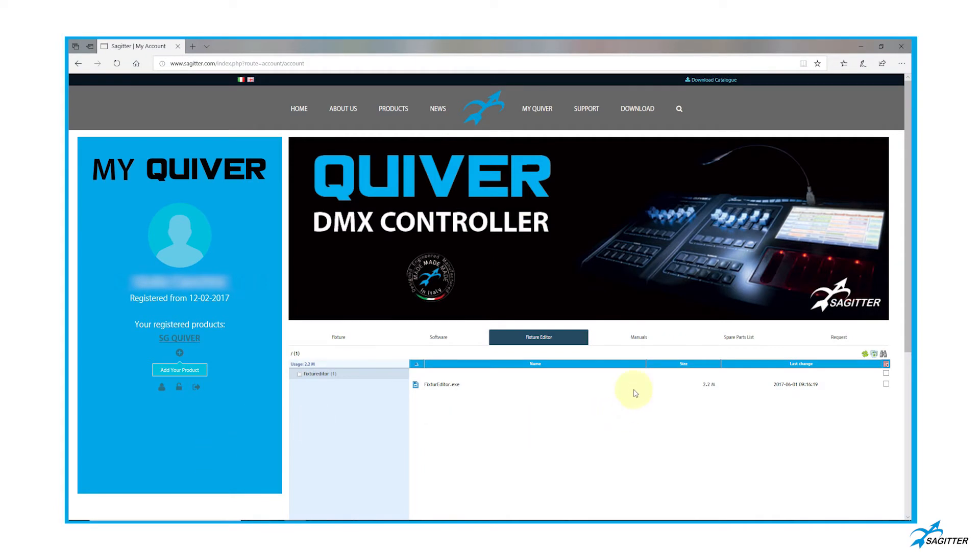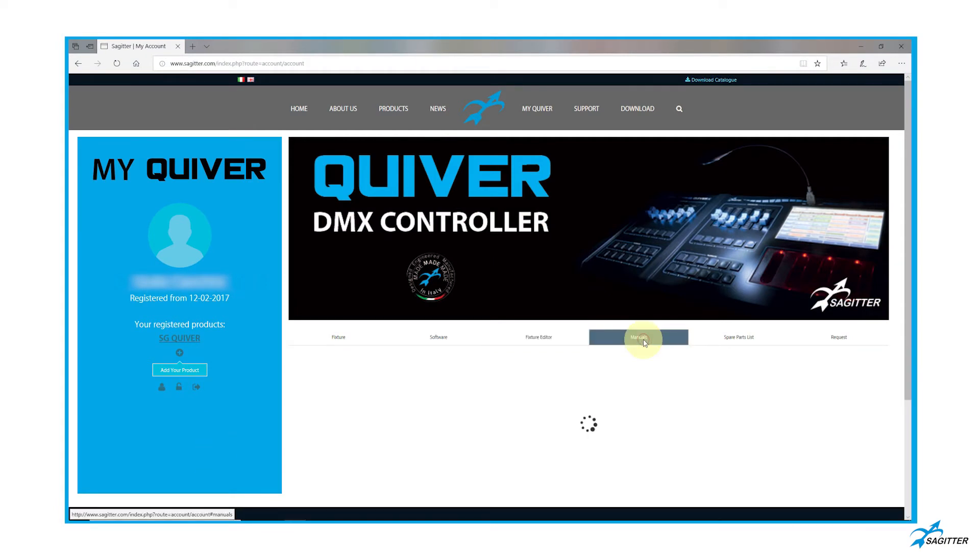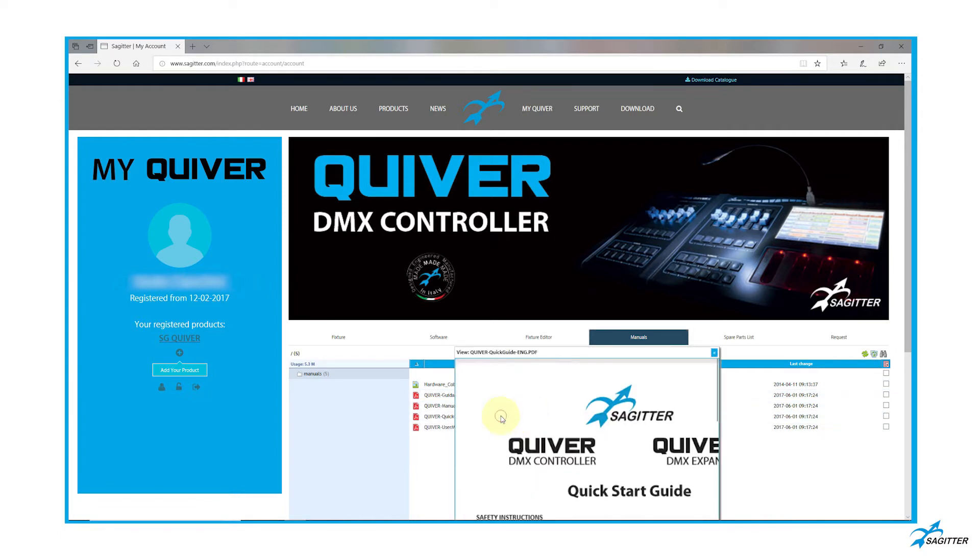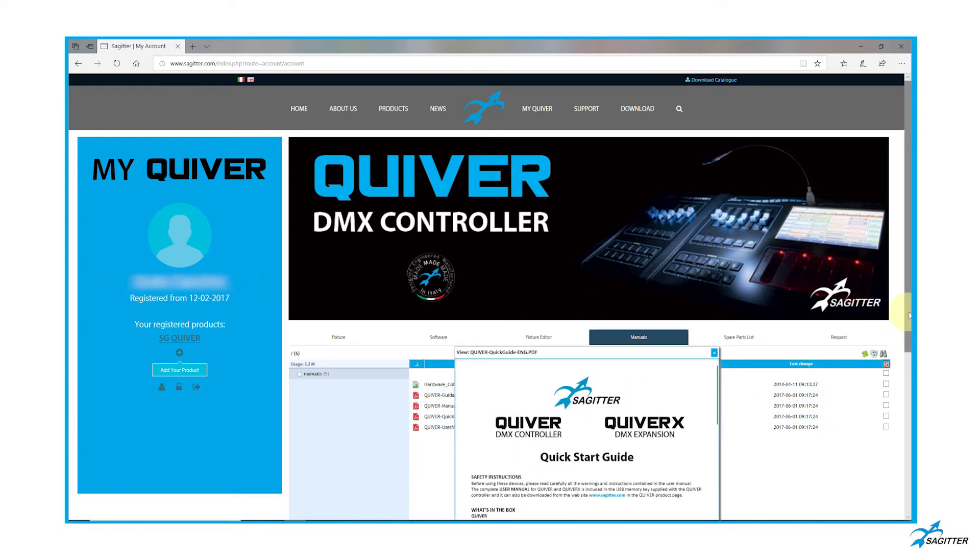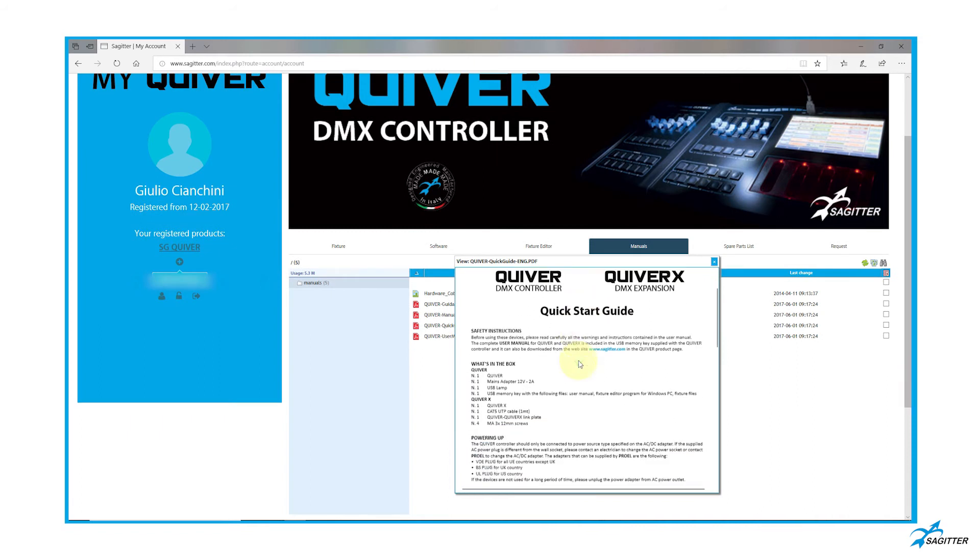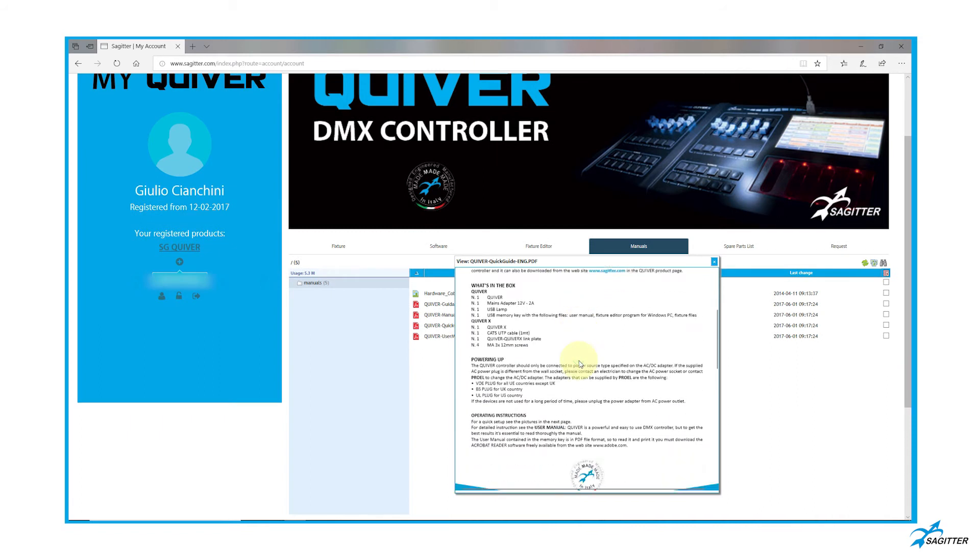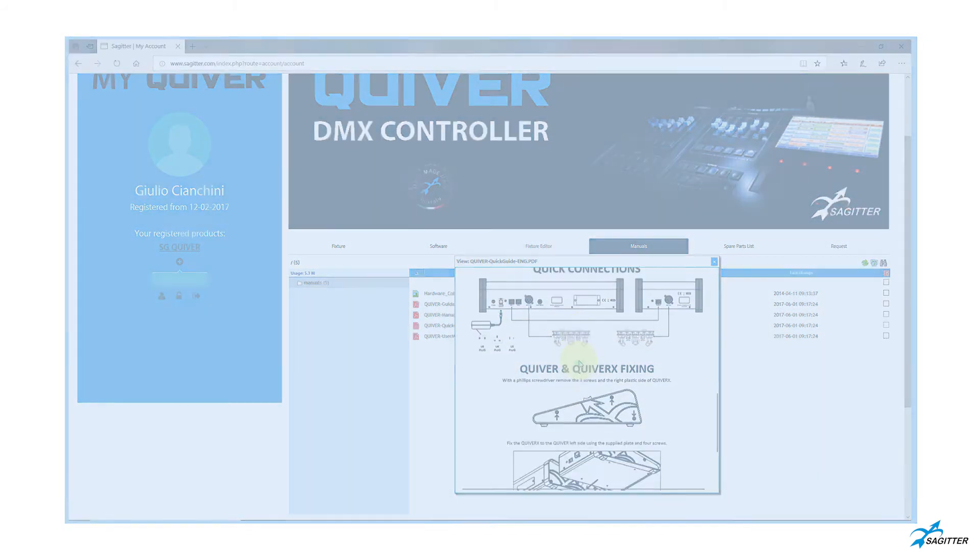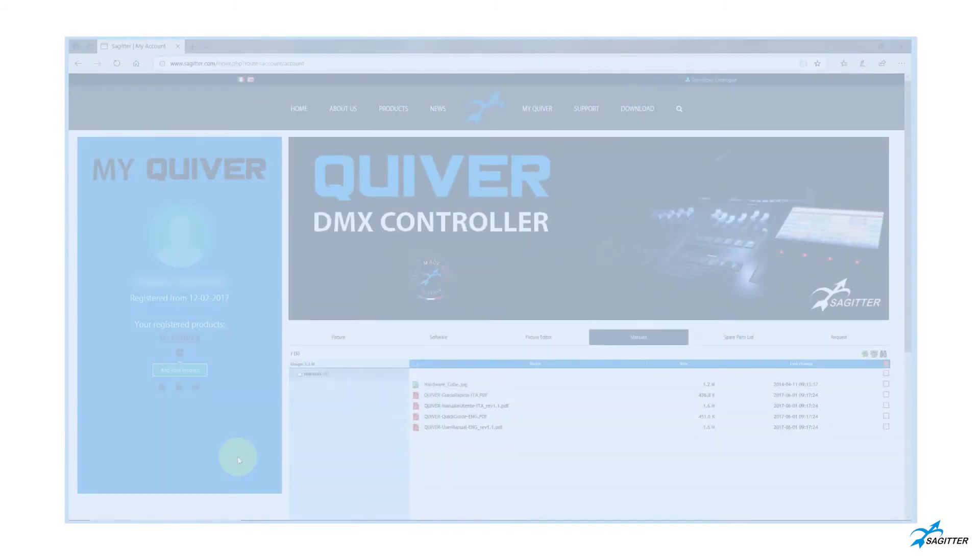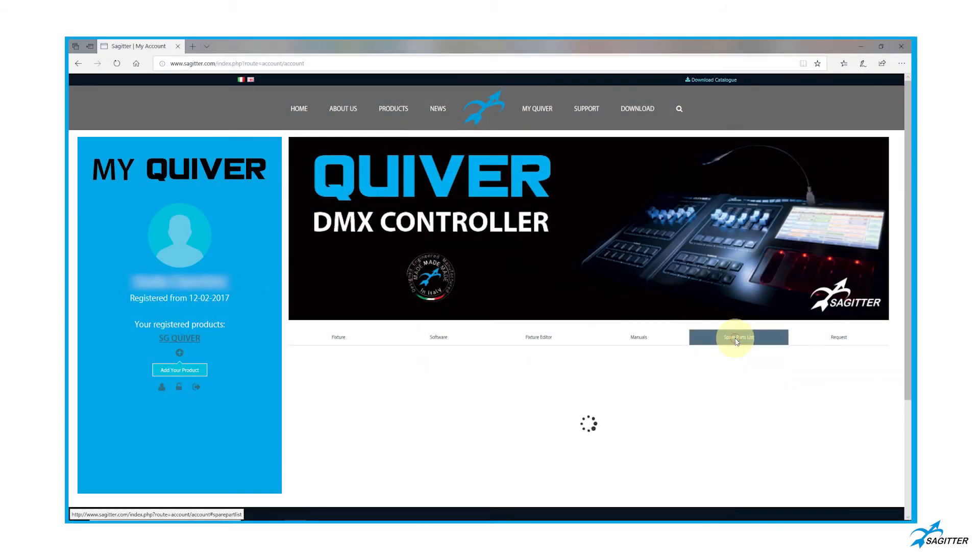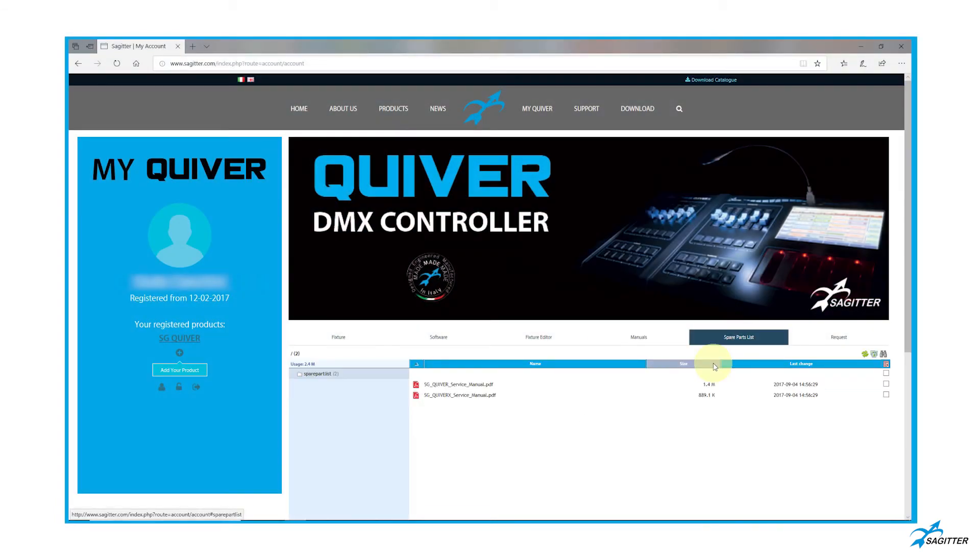Search and download of user manual. Search and download of spare parts lists.